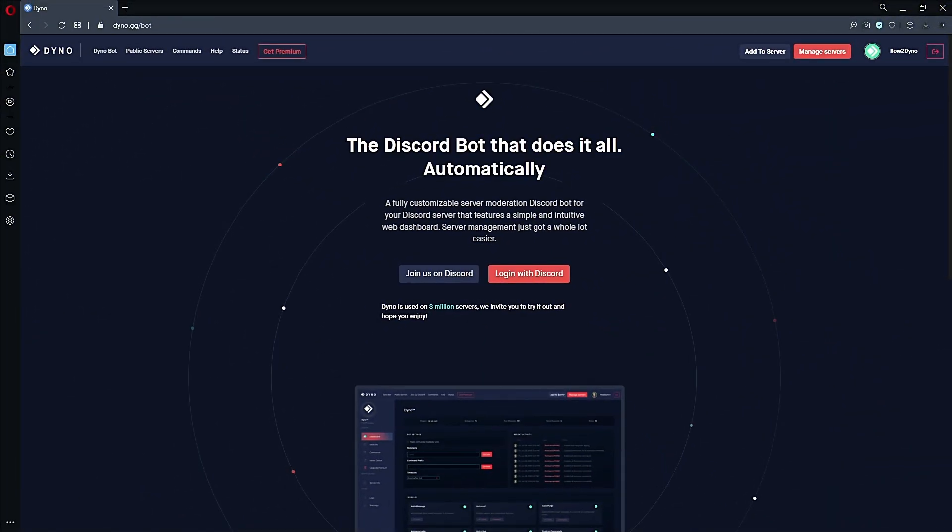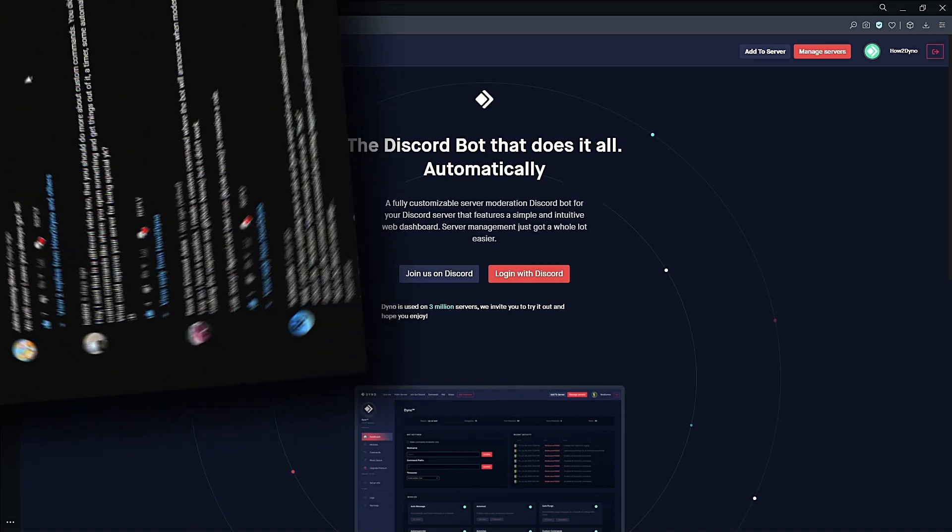Alright, welcome to How to Dyno. In this video I'm going to teach you how to create your own custom ban command that will remove high-ranking users.